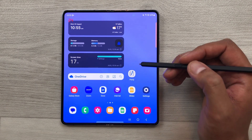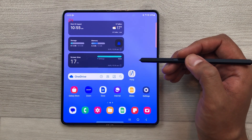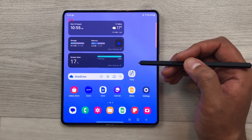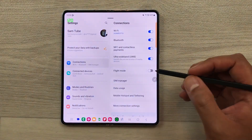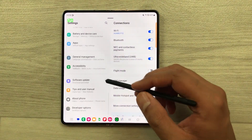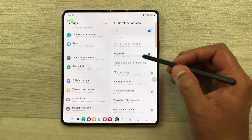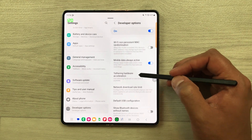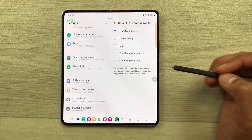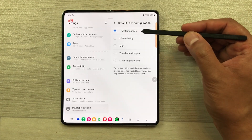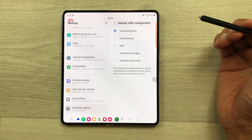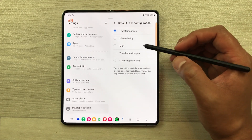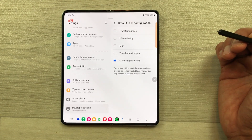The next setting is about default USB configuration. When you connect your phone to a laptop or PC, it always asks you to transfer files or charge only. But you can set it to a single default setting. Just go inside the settings, scroll down and select developer options. Inside the developer options, scroll down and you will see an option of default USB configuration. Select it and here you will see different options — you can select transfer files if you want only that setting, or select charging phone only if you prefer charge-only.